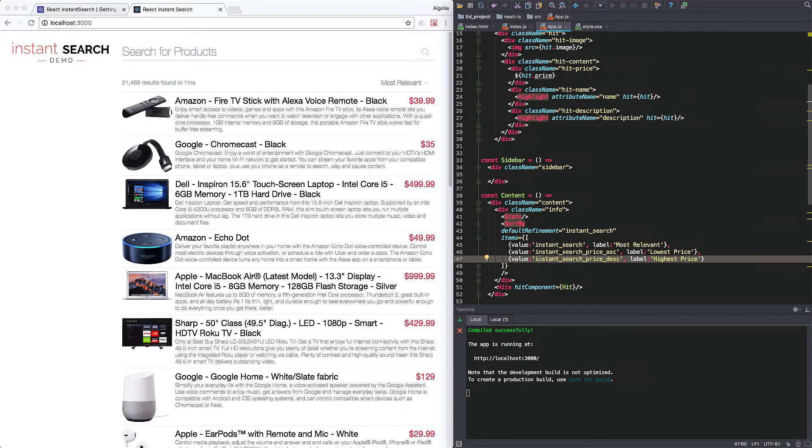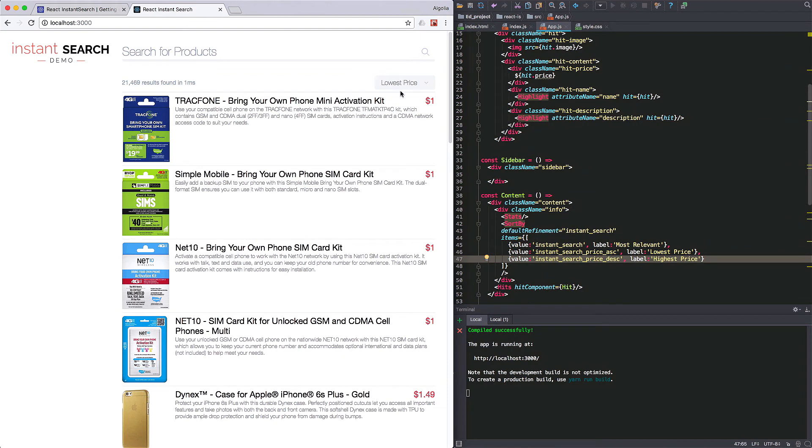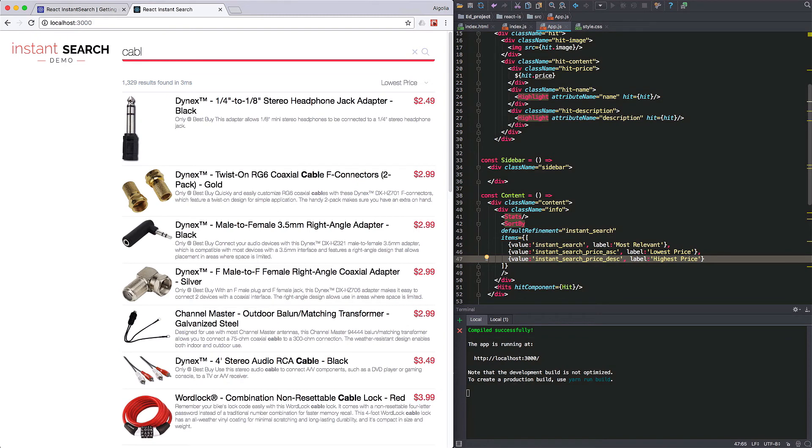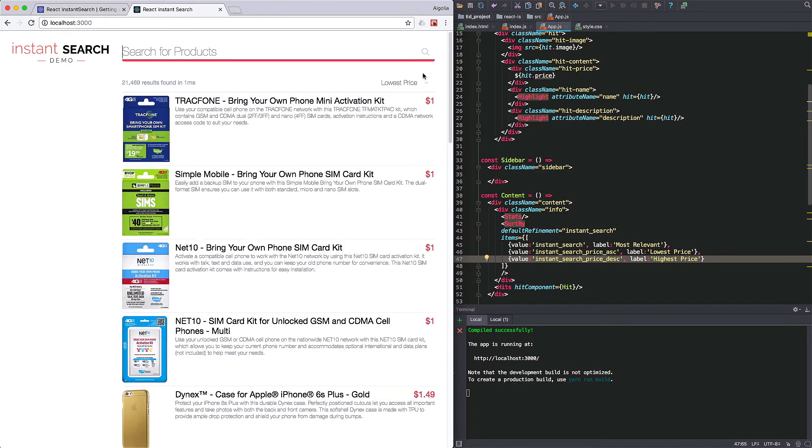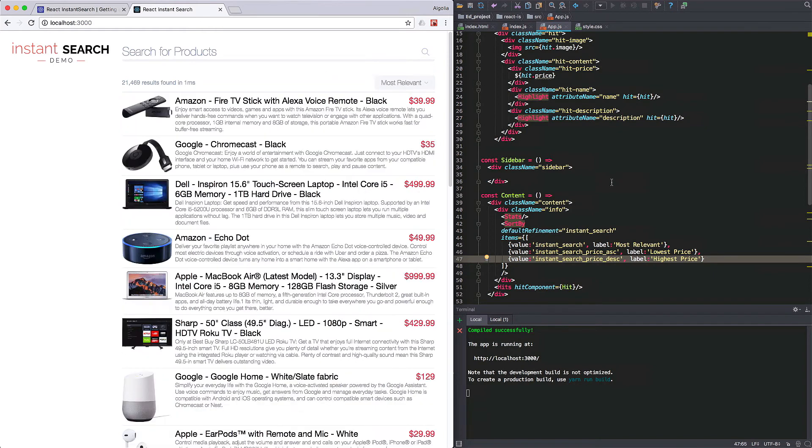So, how does this look now? You can now select the sorting, lowest first, highest first, or most relevant.